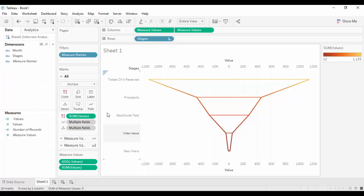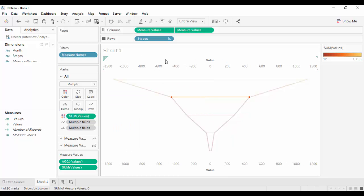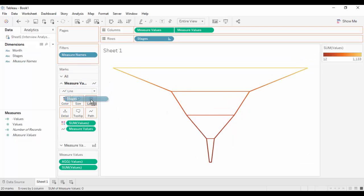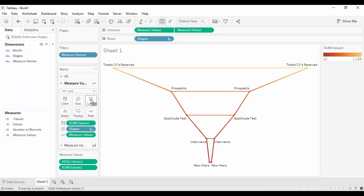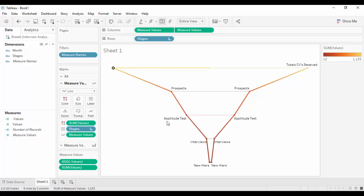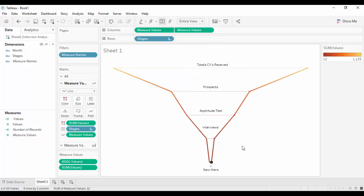Hide the header present in the visualization. Drag and drop the stages dimension to the labels of the measure value marks card. To hide the labels on the left side of the funnel, select the label name and go to Mark Label. Select Never Show. Repeat the following steps for all the labels.